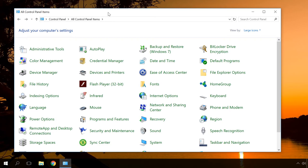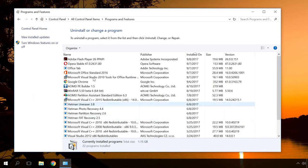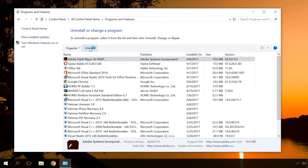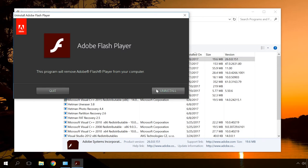To do it, go to Control Panel, Programs and Features, find Adobe Flash Player on the list of installed programs and remove it in a standard way.